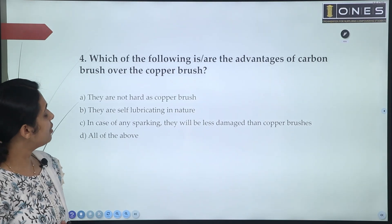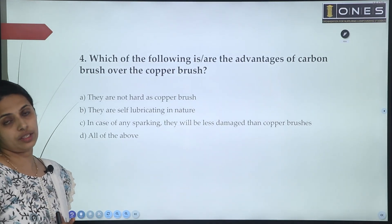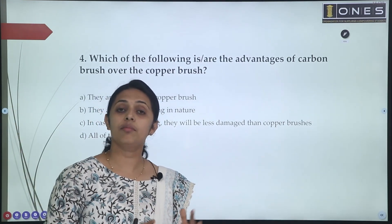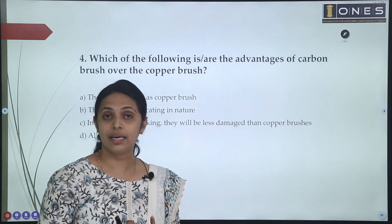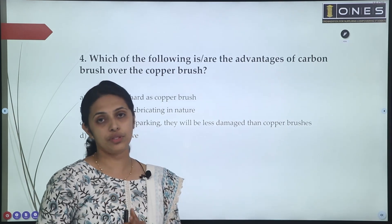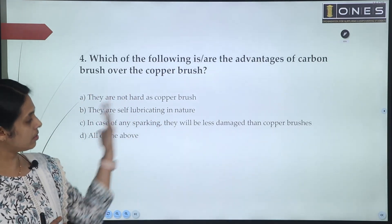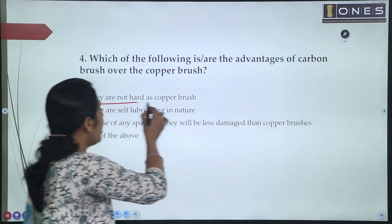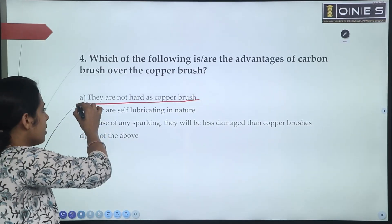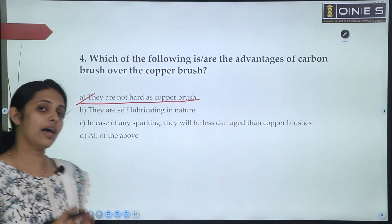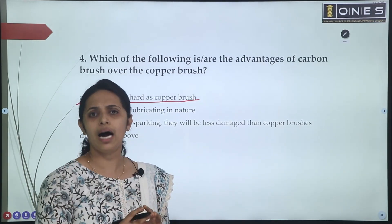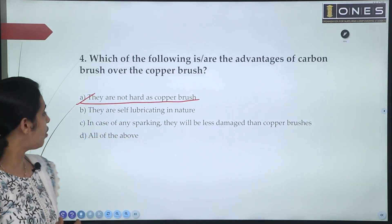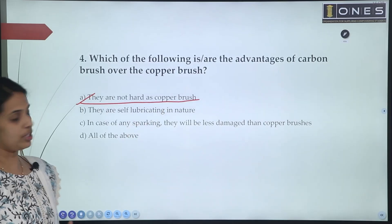Next question: which of the following are advantages of a carbon brush over a copper brush? First advantage: carbon brushes are not as hard as copper brushes. That is why the commutator surface is less damaged. That is the correct answer for this point.